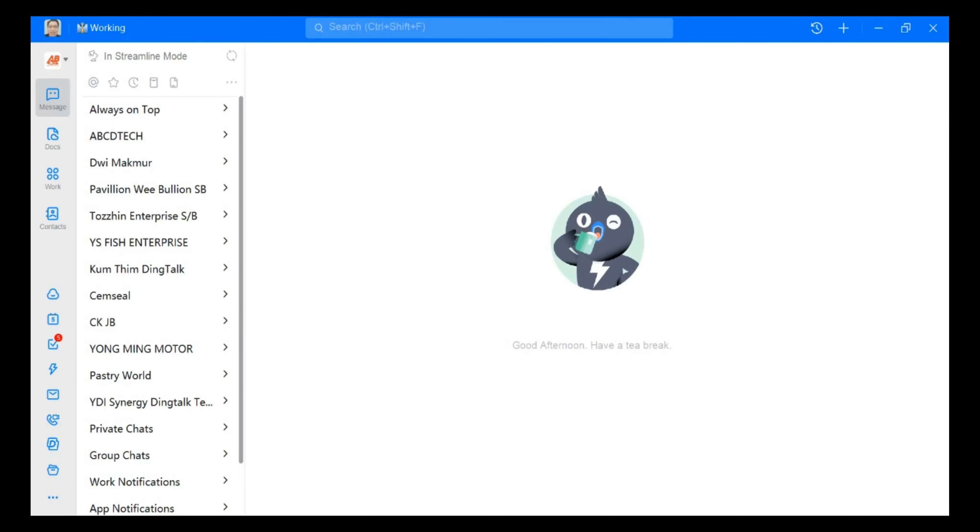So first of all, you need to log into your TikTok. Secondly, you go to the meeting button and just click here.